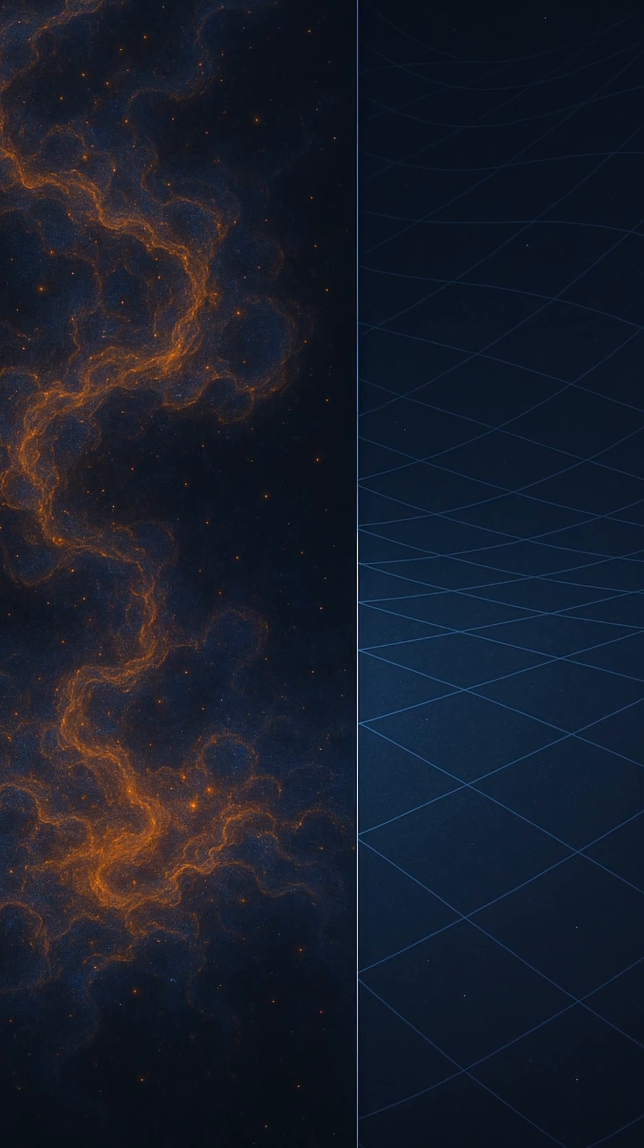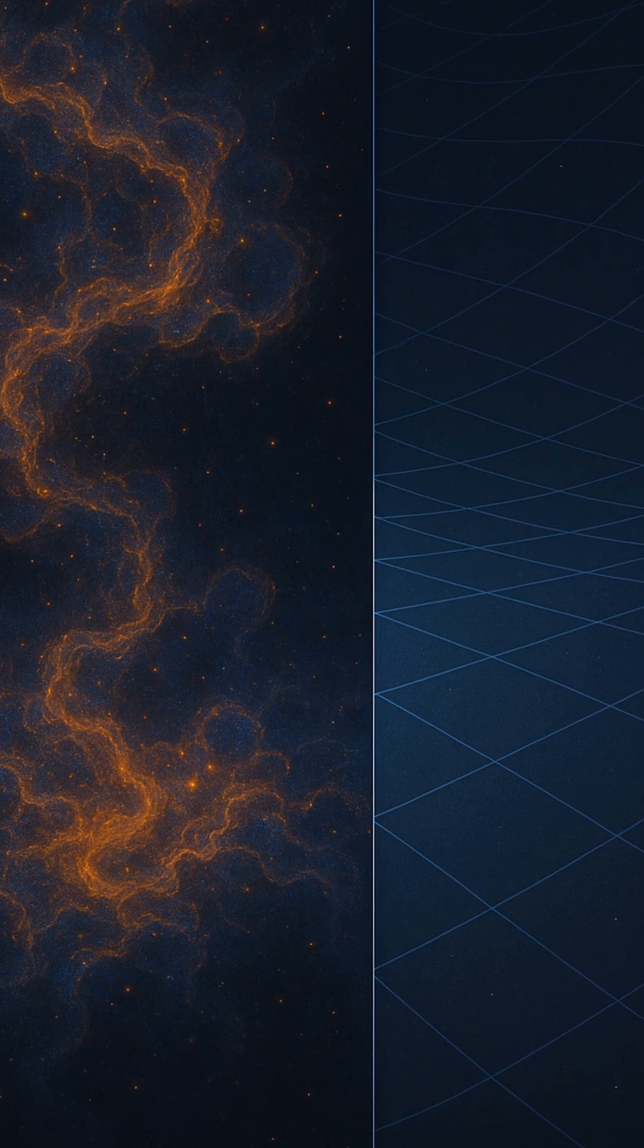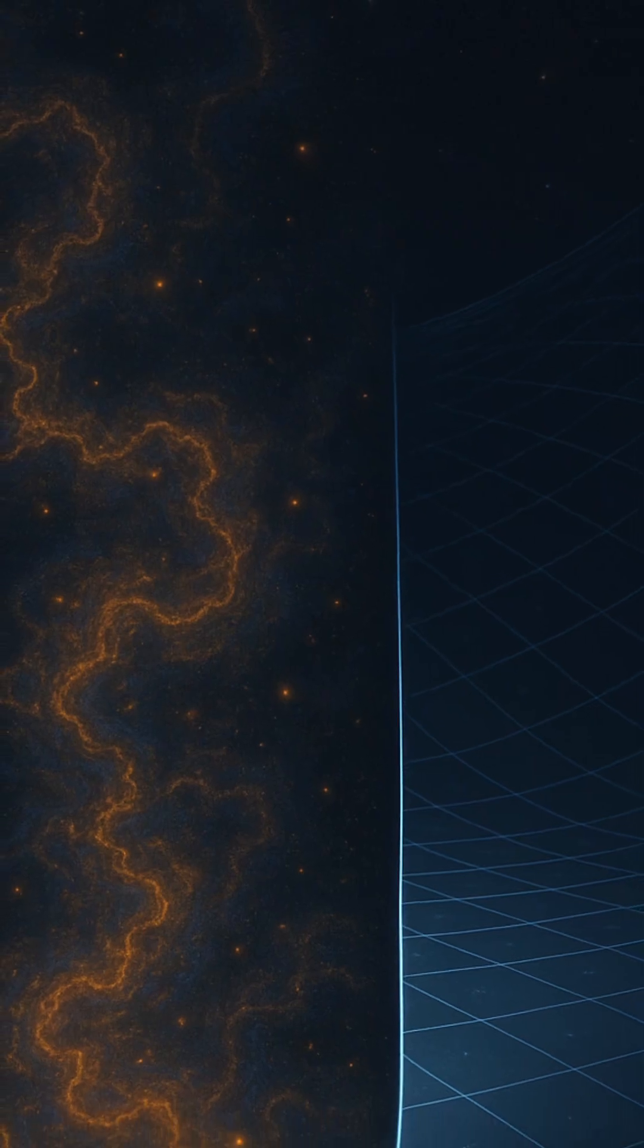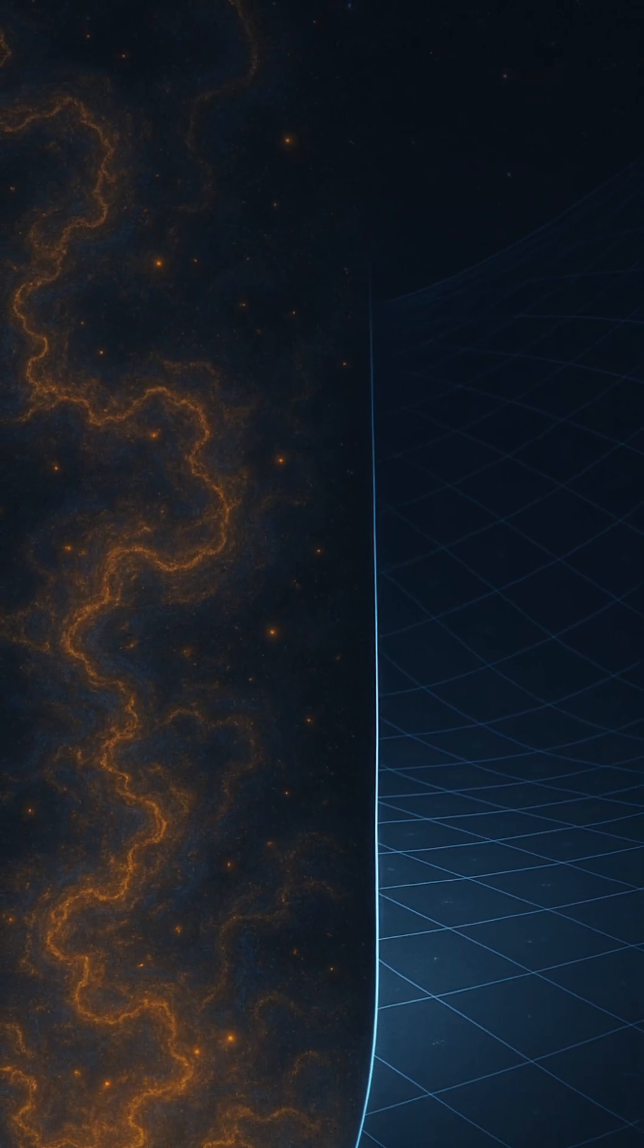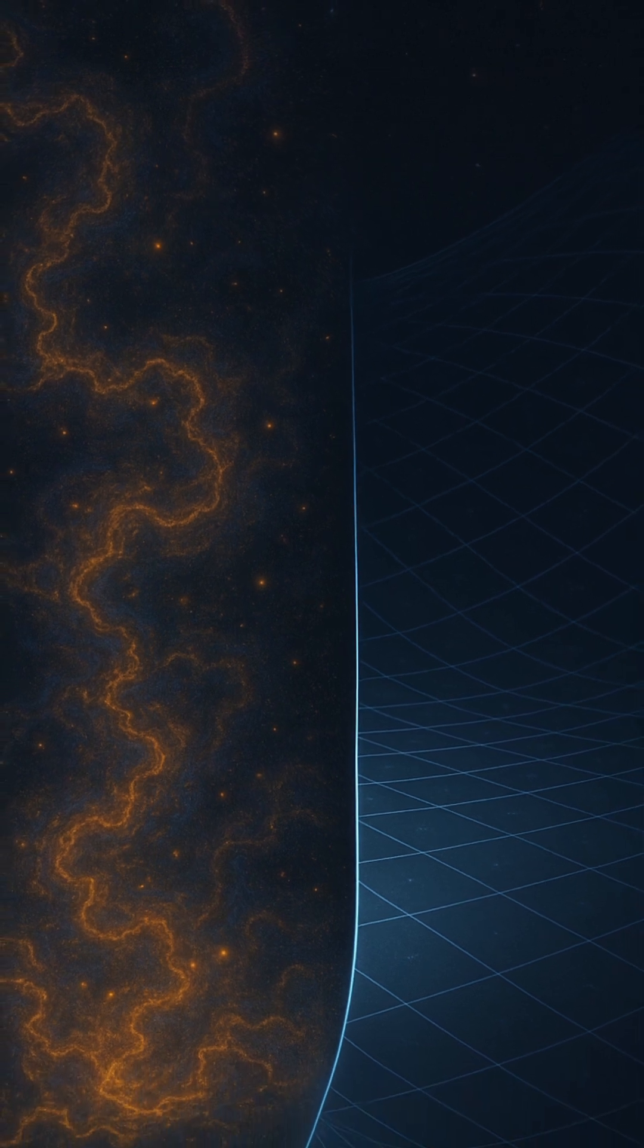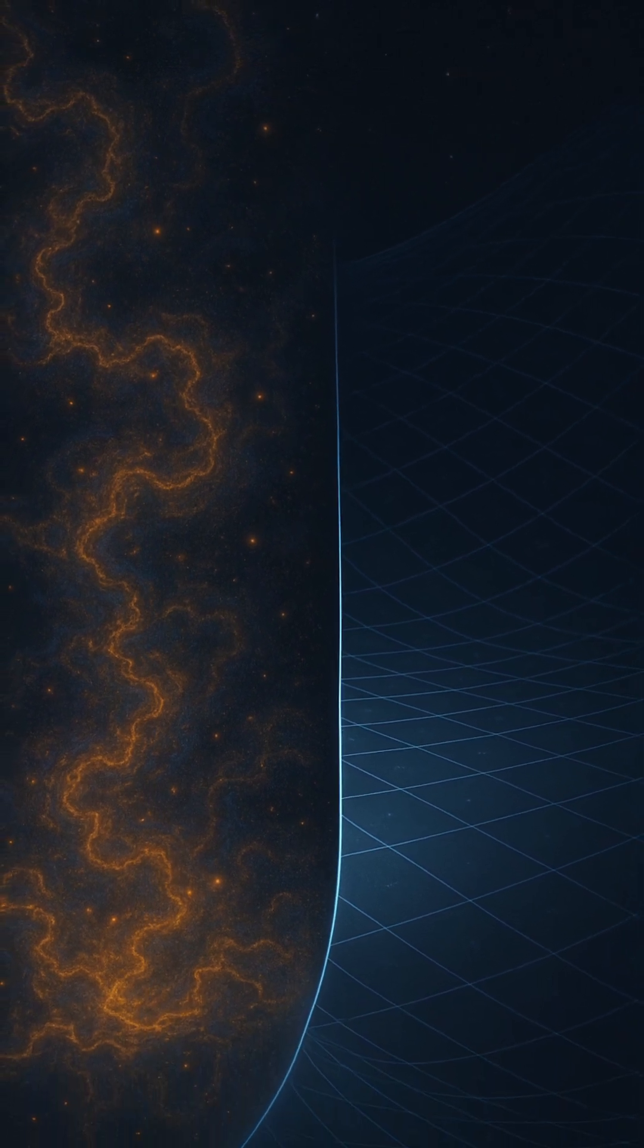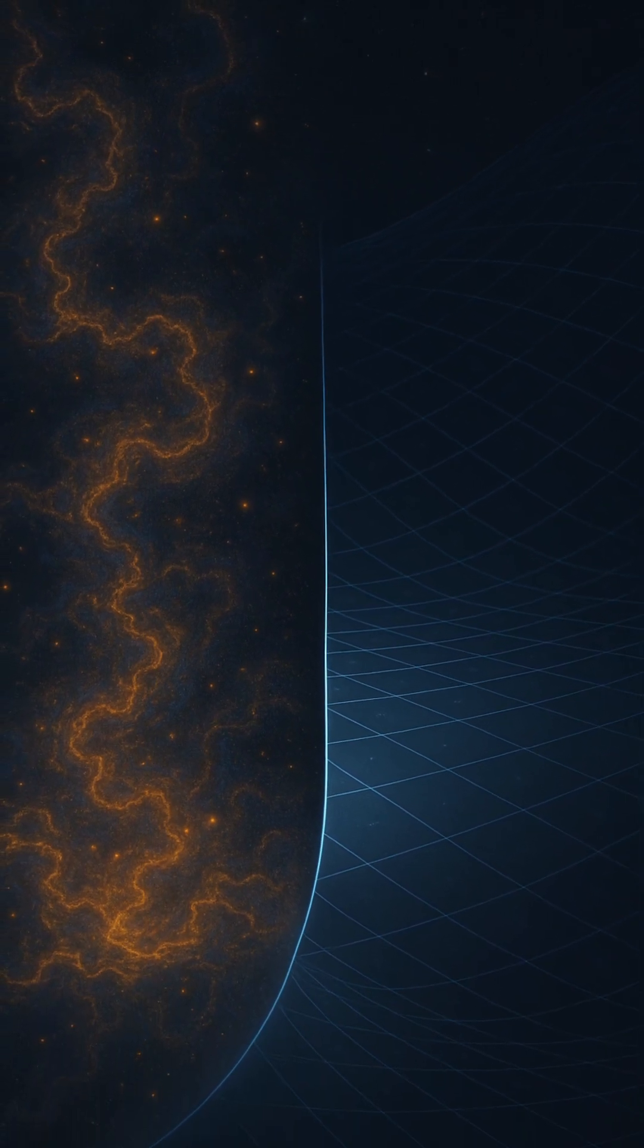In this foam, distances and even time become fuzzy. Tiny wormholes might flash into existence and then disappear. Spacetime itself ripples unpredictably, so much so that trying to define a fixed position or time becomes meaningless.